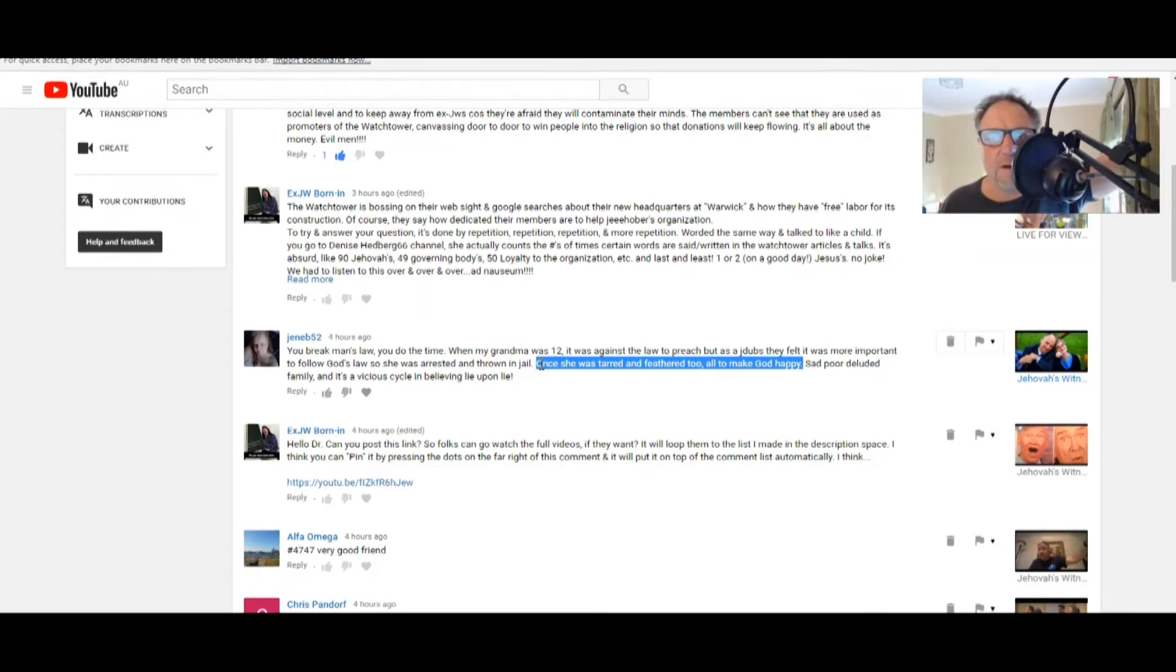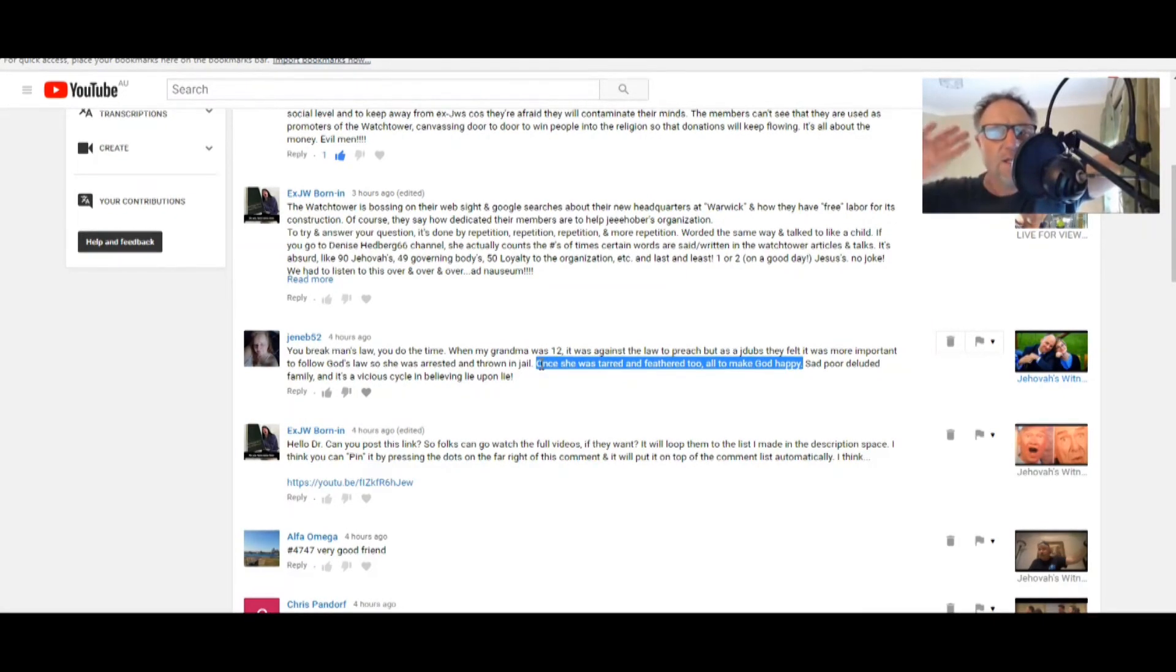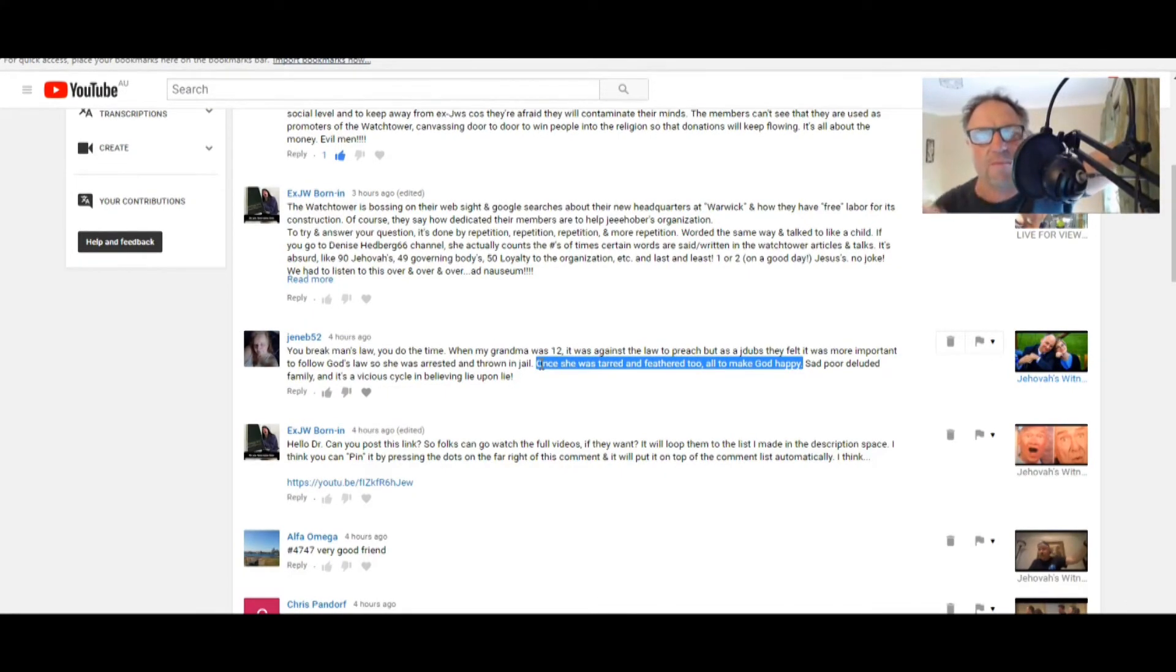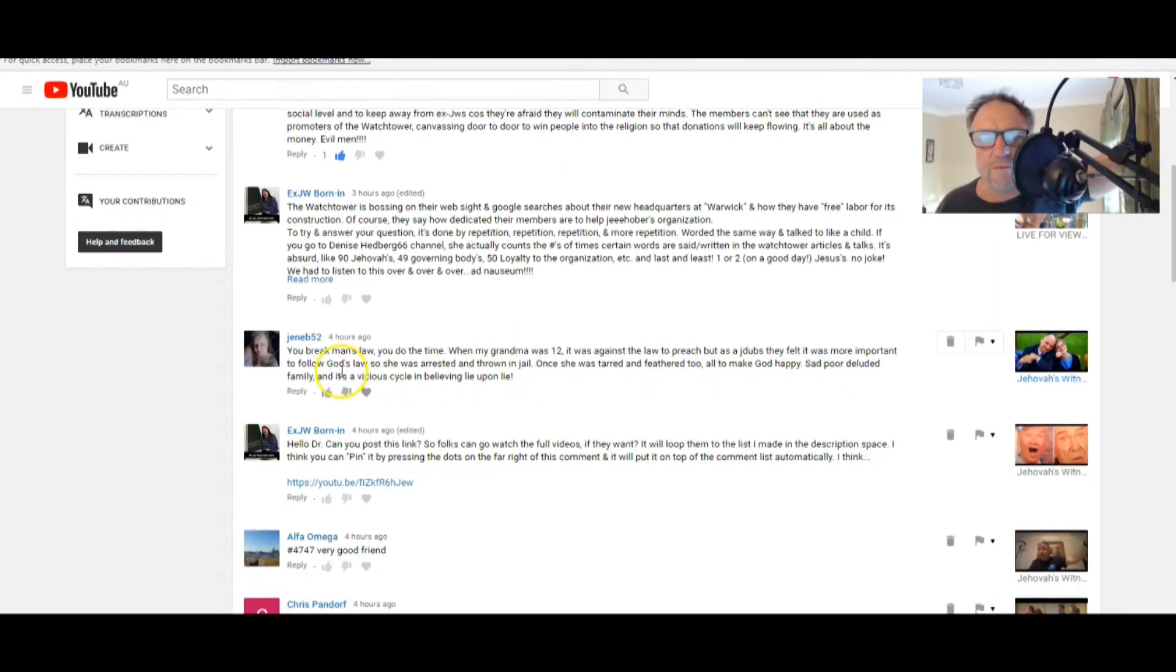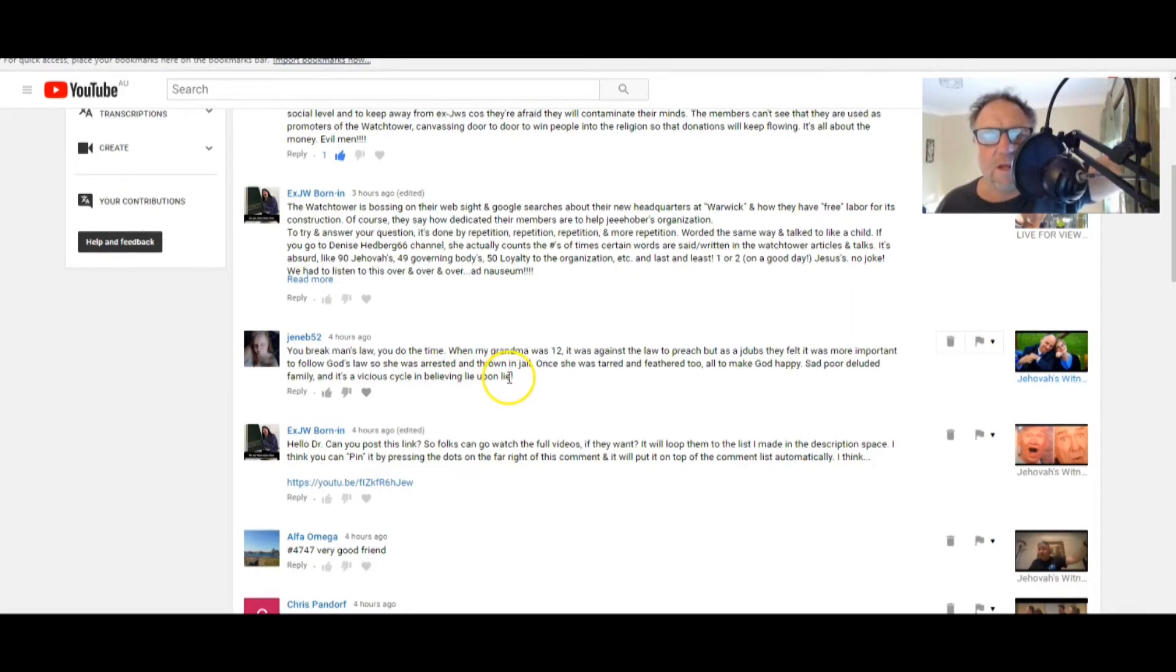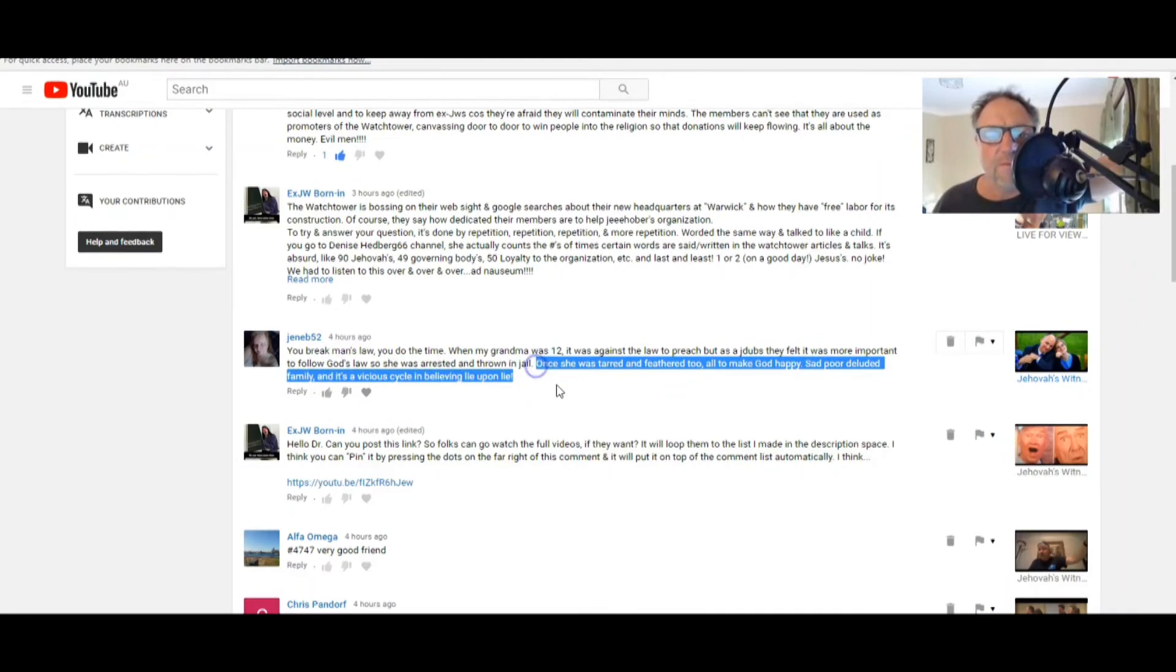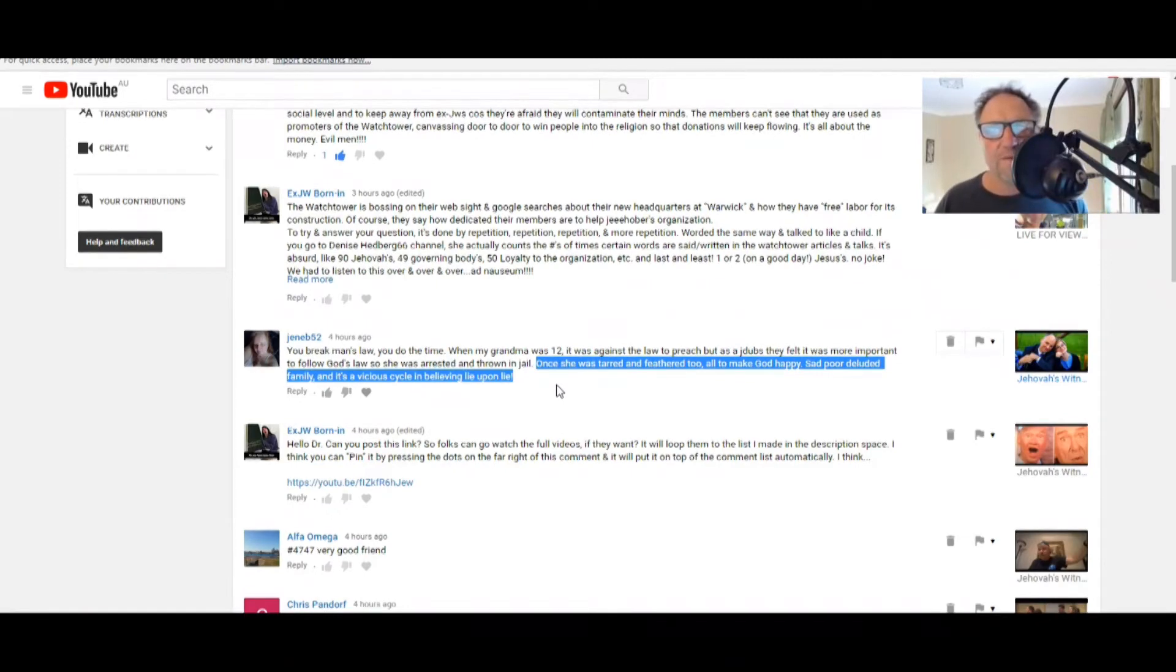Once she was tarred and feathered too, all to make God happy. Now that is, I think Jen, I think Jen's echoing my sentiments. There is nothing you can do to make God happy or stop him from being sad except to believe in the Lord Jesus Christ. Anything you do after that's voluntary. It's a voluntary choice of how you want to use your time.